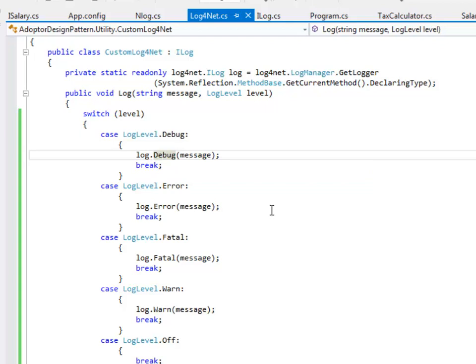This is a perfect example of adapter design pattern in which the two interface methods don't match with each other. But we were still able to use log4net.